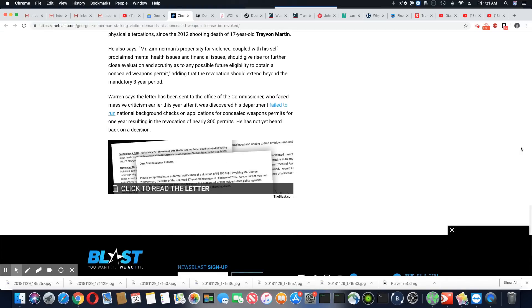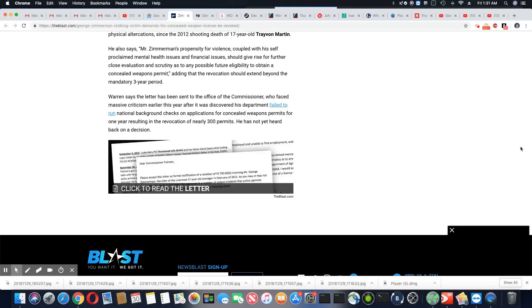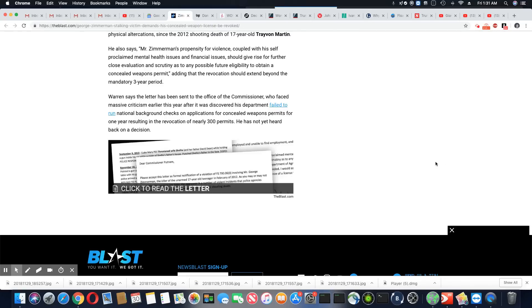Warren says the letter has been sent to the office of the commissioner who faced massive criticism earlier this year after it was discovered his department failed to run national background checks on applicants for concealed weapon permits for one year, resulting in, so they had to revoke 300 permits because they failed to do a background check. He has yet heard back on a decision.